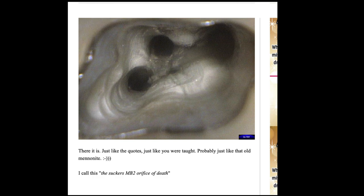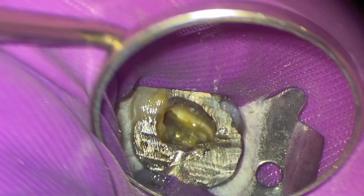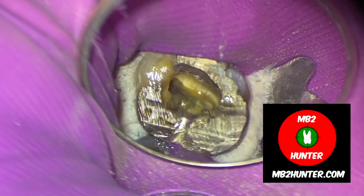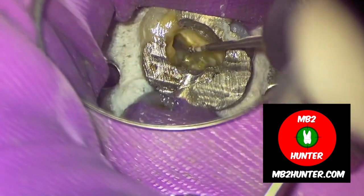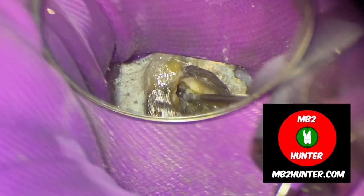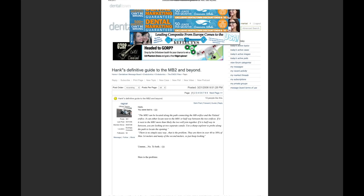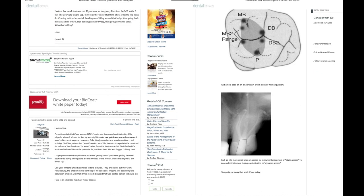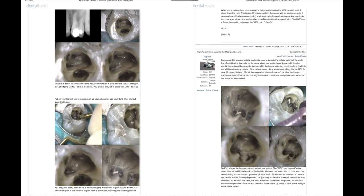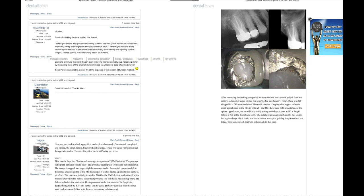If you haven't heard of the Sucker's MB2 Orifice of Death, it's from John Kadamy in a Dentaltown post from many years ago. There's a question in one of our courses talking about the Sucker's MB2 Orifice of Death and what are your techniques? I've put a link in the description box below. It's from John Kadamy, a world-renowned endodontist, and he talks about MB2 and placing a file in it.